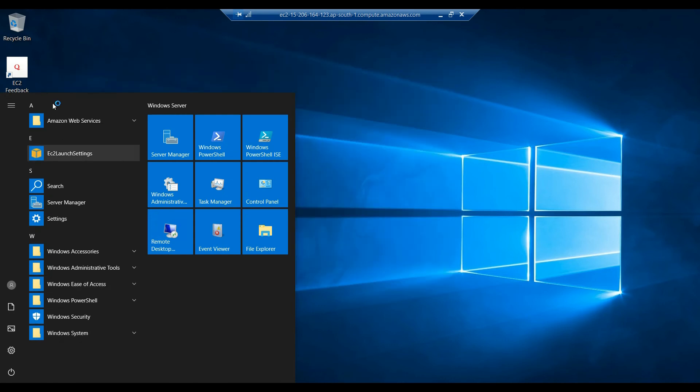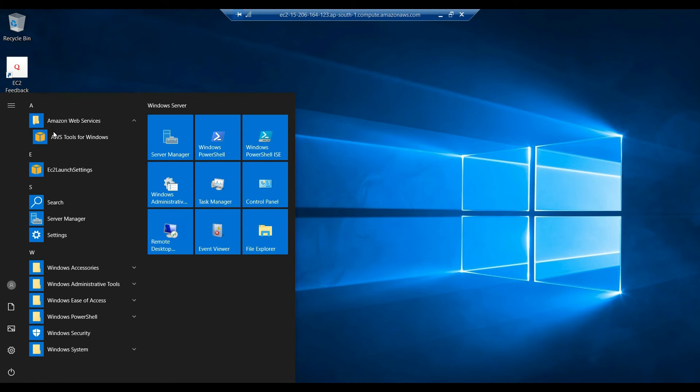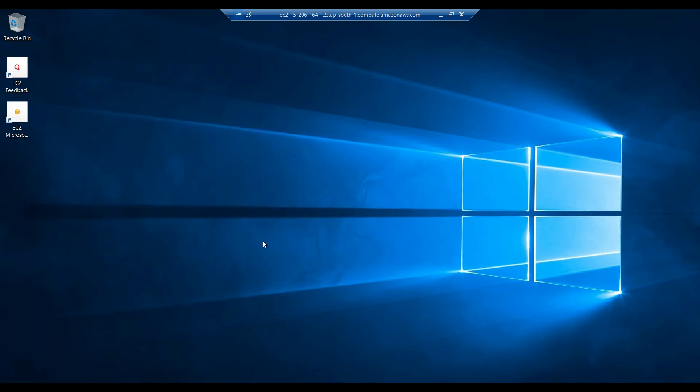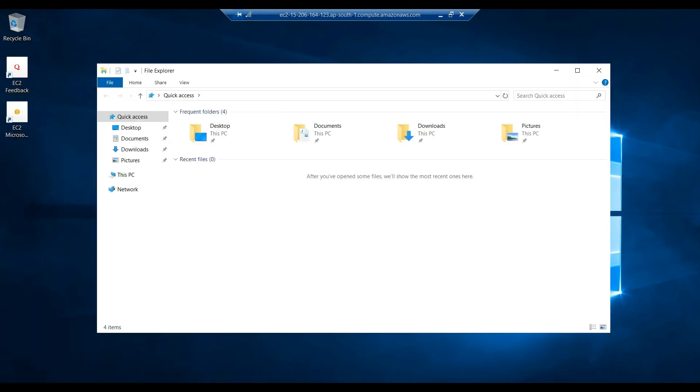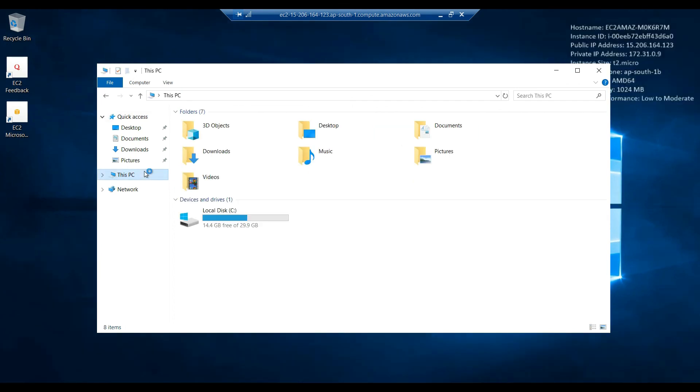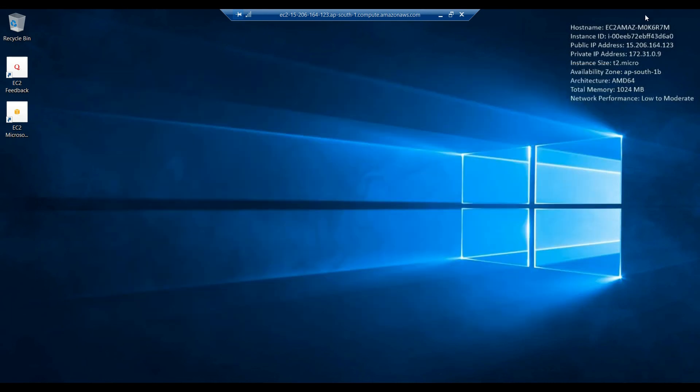We have command prompt, AWS tools for Windows, file explorer. You can see we have 30GB storage. Here they are showing hostname, instance ID, each and everything - the IP, availability zone, which datacenter, the architecture, memory size that is 1GB.